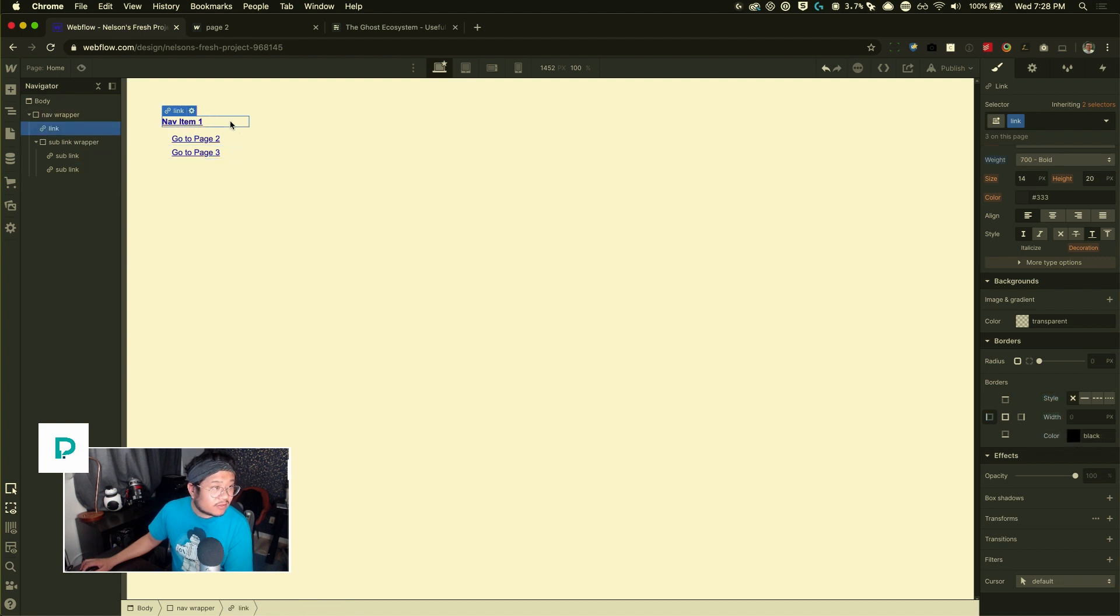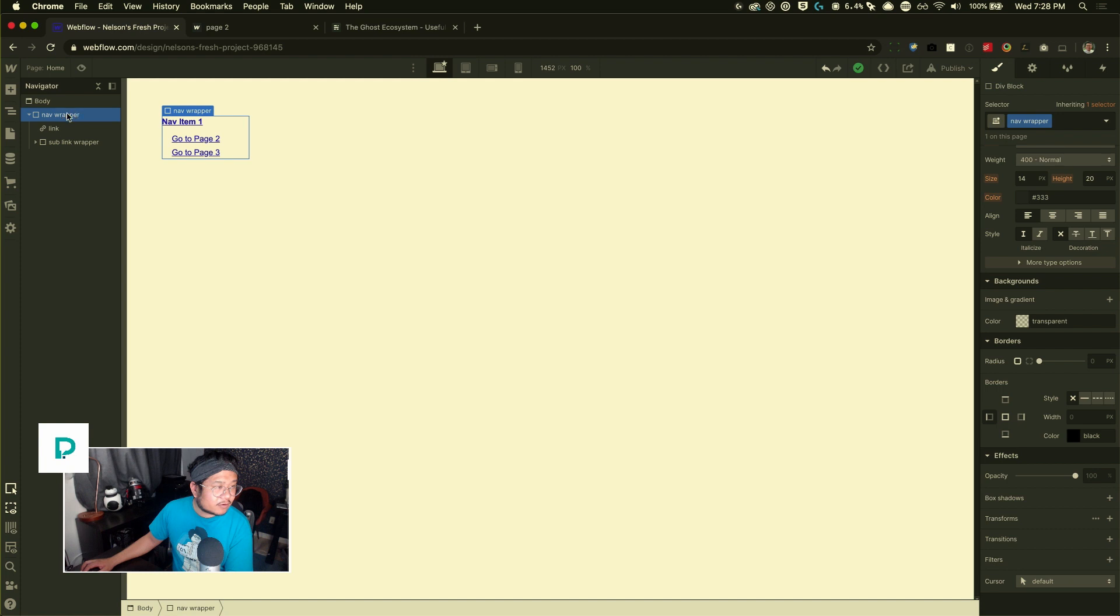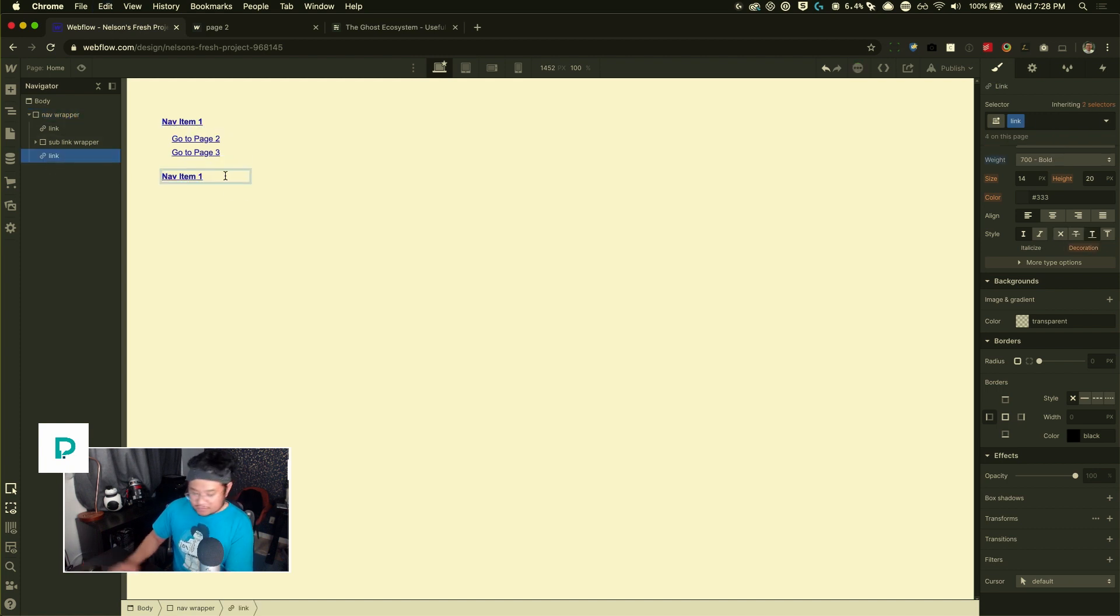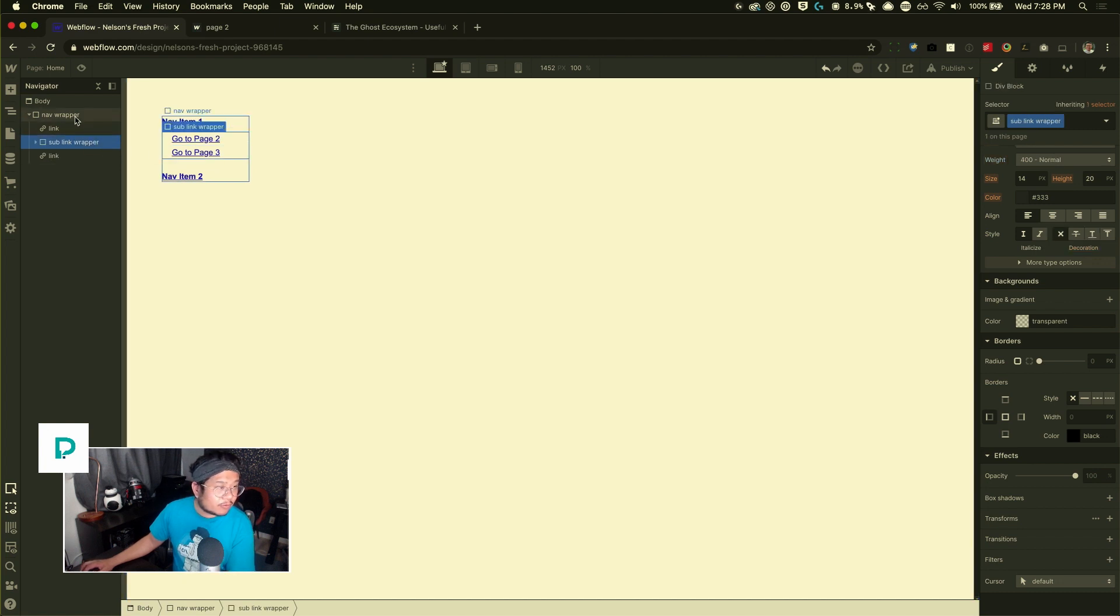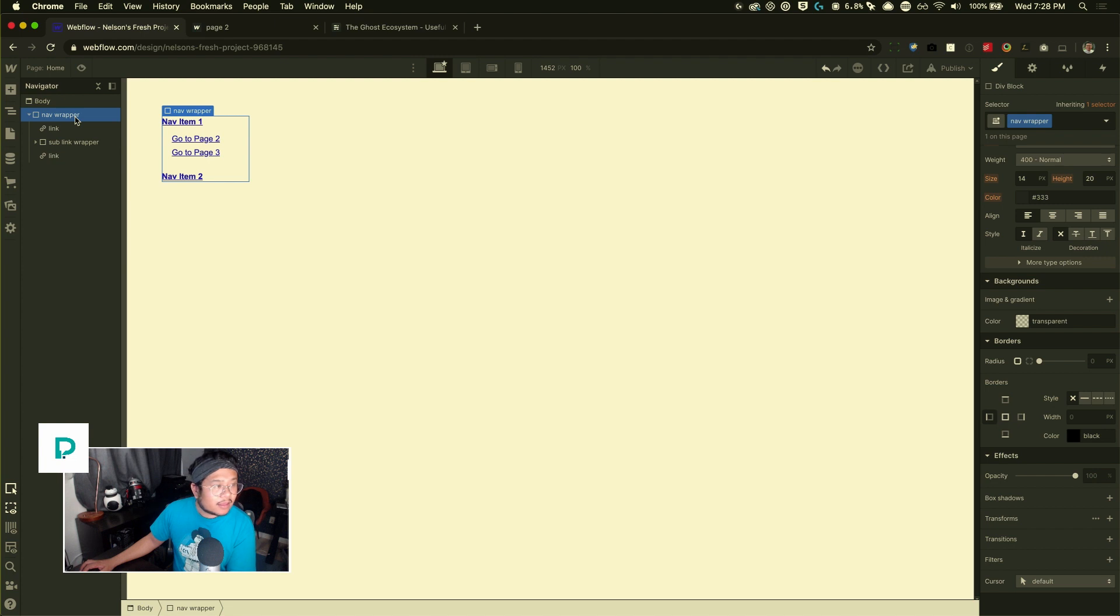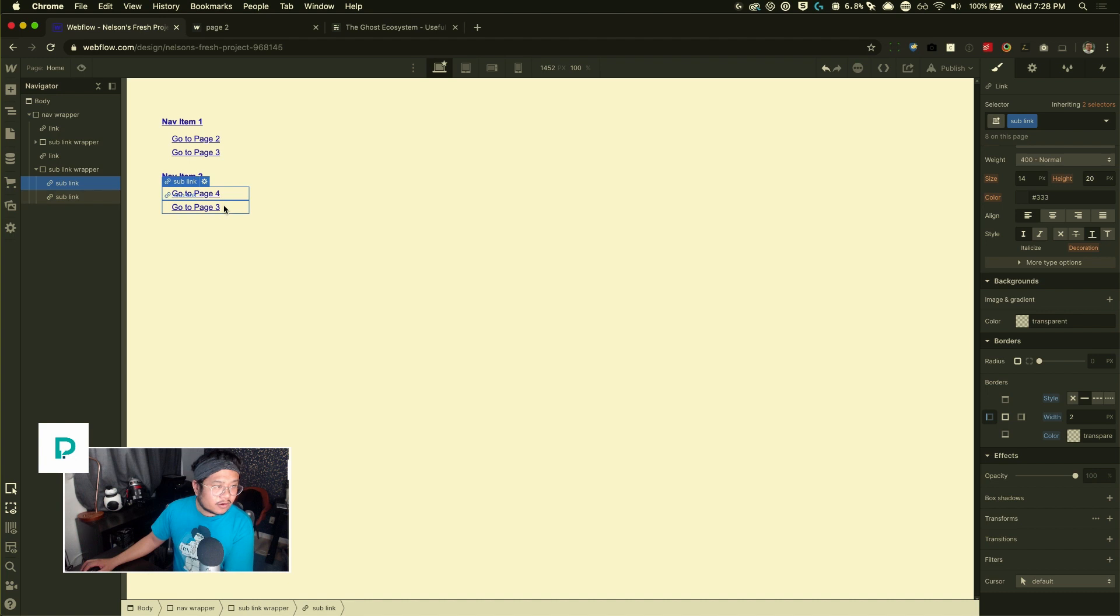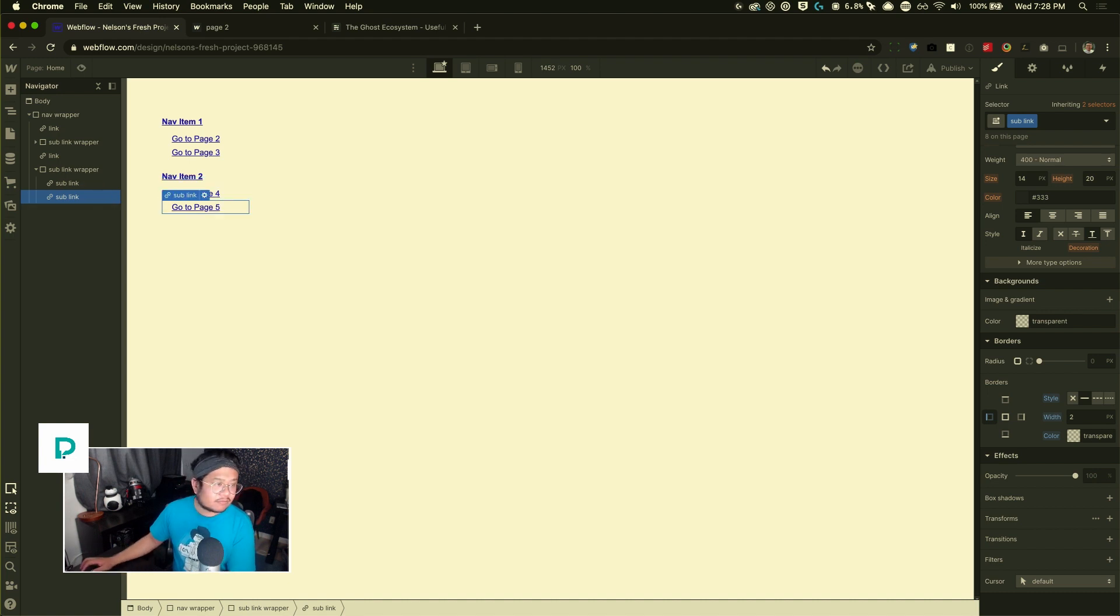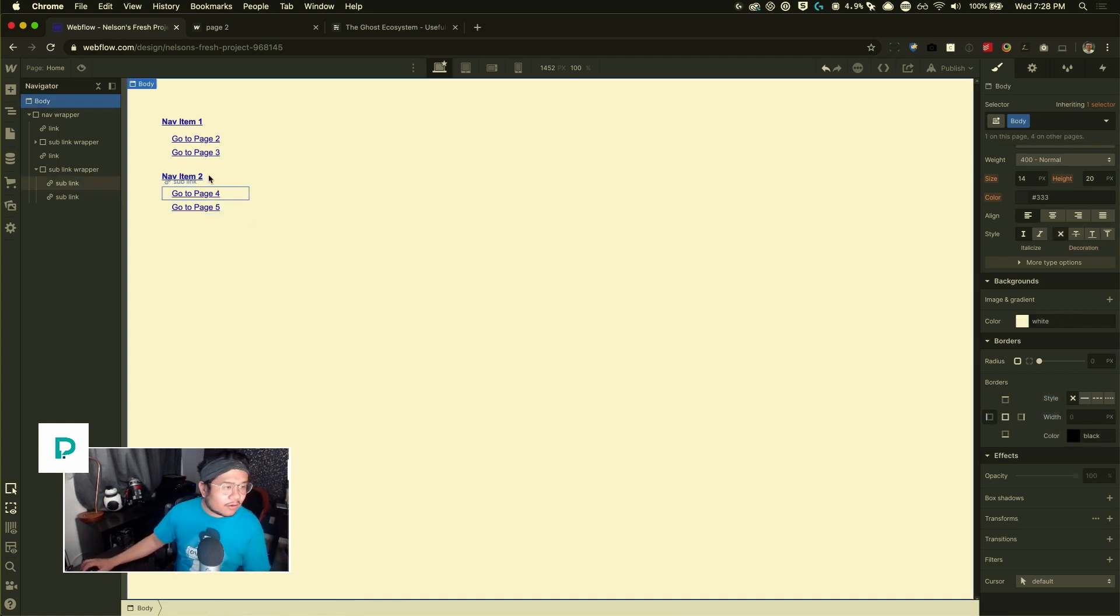Now I'm just going to copy and paste this and say, this goes to page three. And then for this nav item right here, I can just go ahead and copy it and paste it inside the nav wrapper. So it goes at the very bottom, call this nav item two. And then I can copy this sub link wrapper and do the same thing. Click on nav wrapper and then paste it down there. And this one will go to page four and this one will go to page five. Cool. So we've set that up.